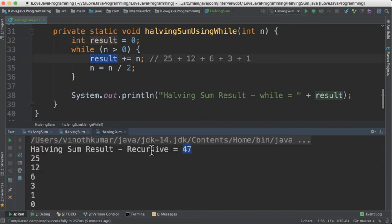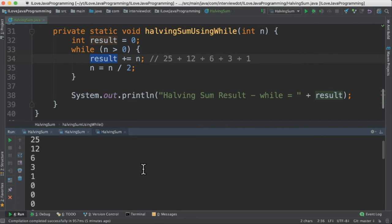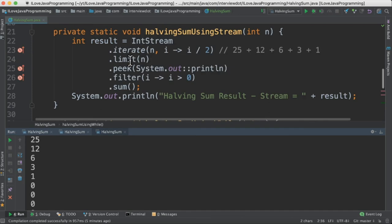So when I run this program, using the recursive, I get 47. And using stream, you can see here, I want to see what are the numbers generated in the stream. So you can see here 25, 12, 6, 3, 1.